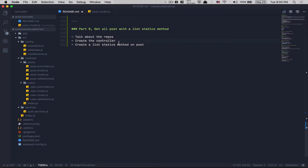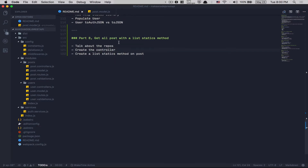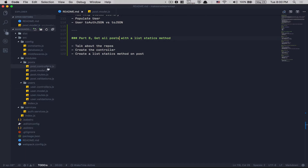So today we're gonna get all the posts. Last time we made it possible to create and get posts by ID, but now we need to make it work with all the posts. Time to jump into the code. First thing we need to do is create the controller, so let's jump to the post controller.